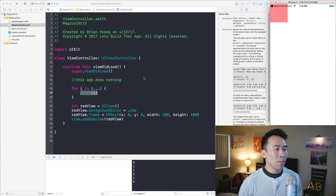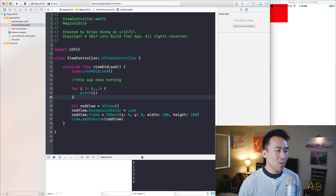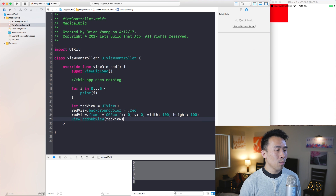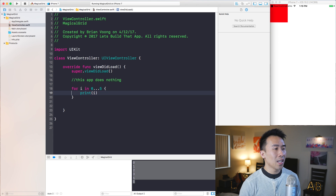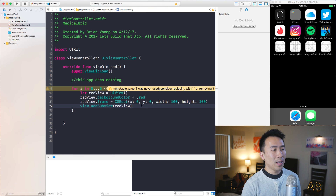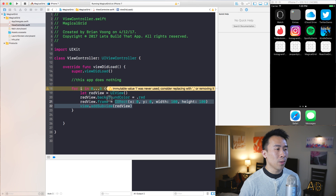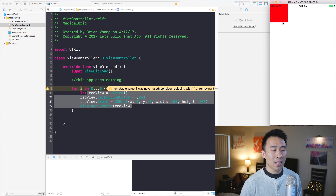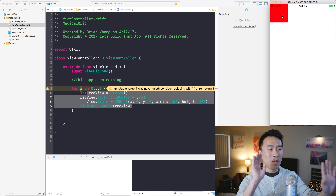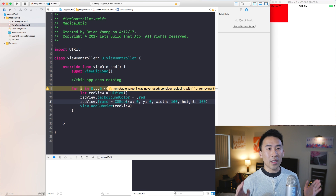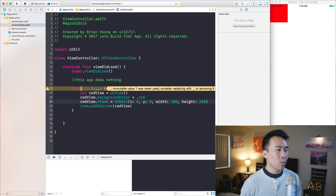What I want to do now is to move all this code and put it inside of this for loop and run it one more time. Basically we're going to add the red view in the view controller roughly five or six times, and they're all going to land on top of each other because the X-Y position is the same for each red view.